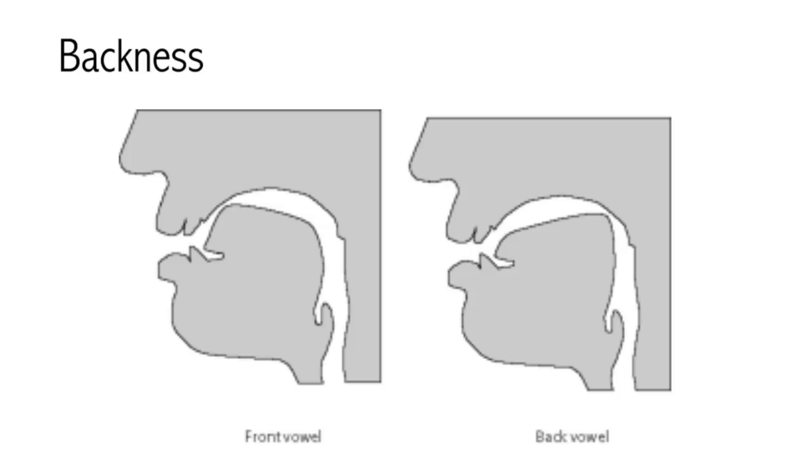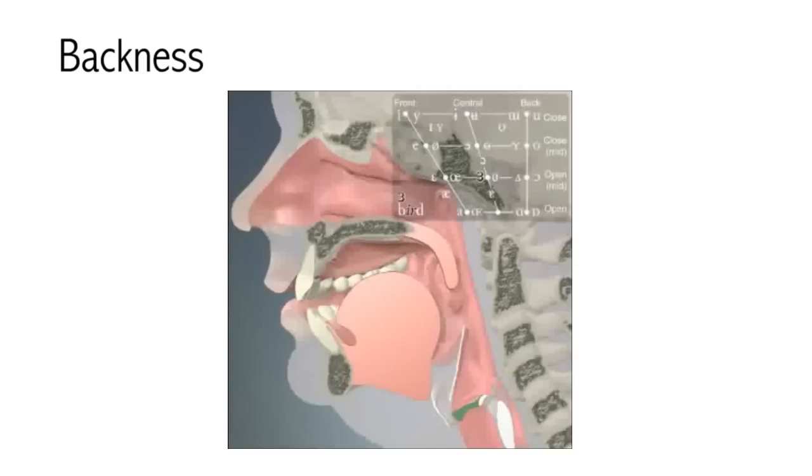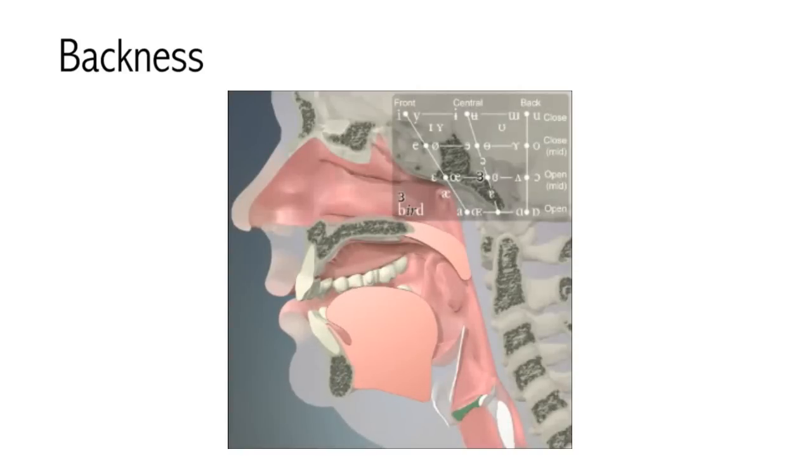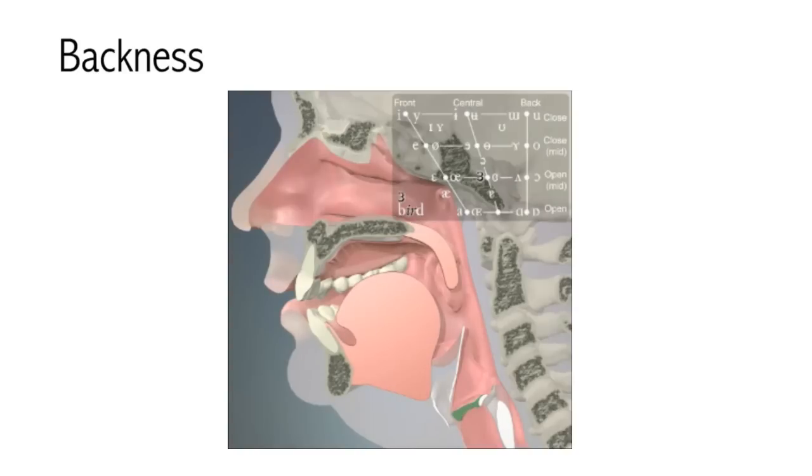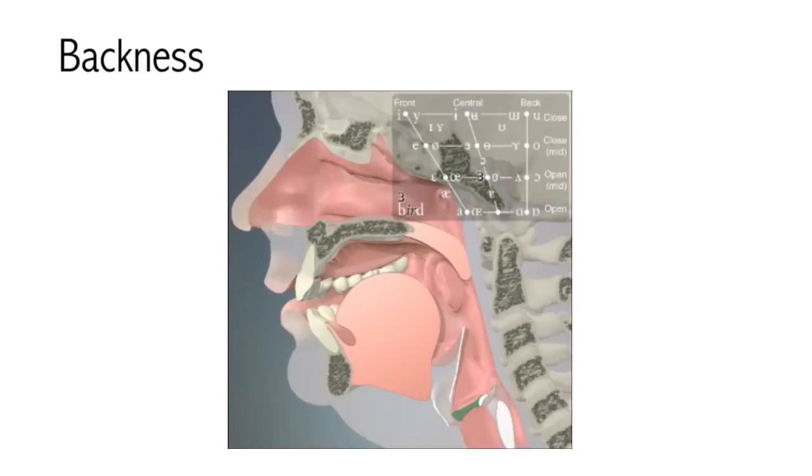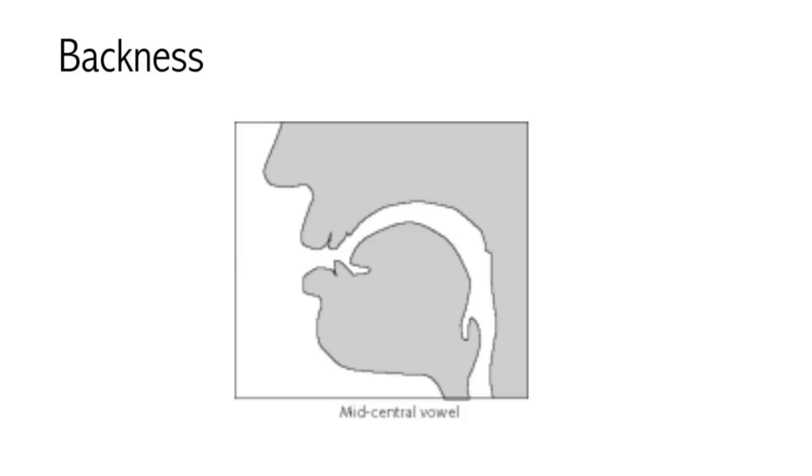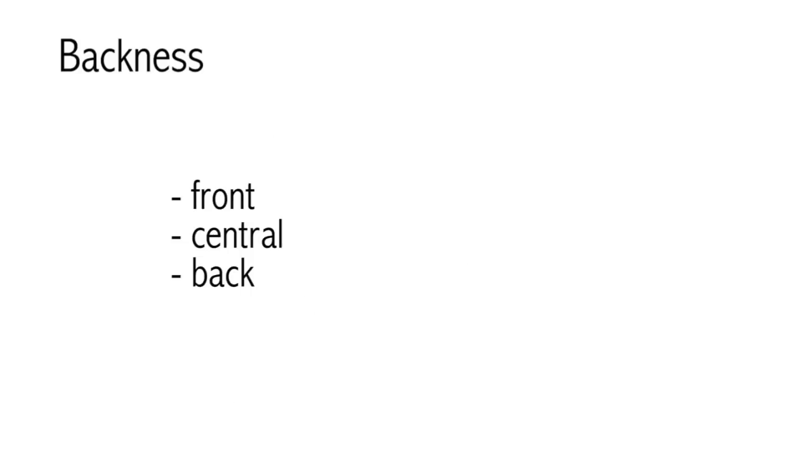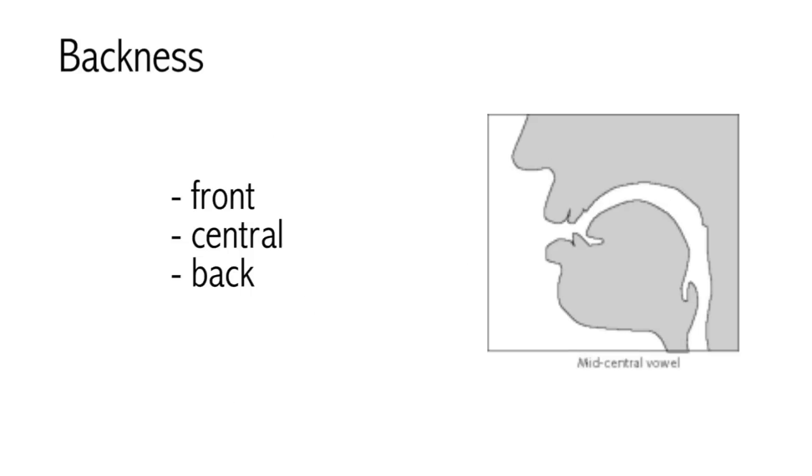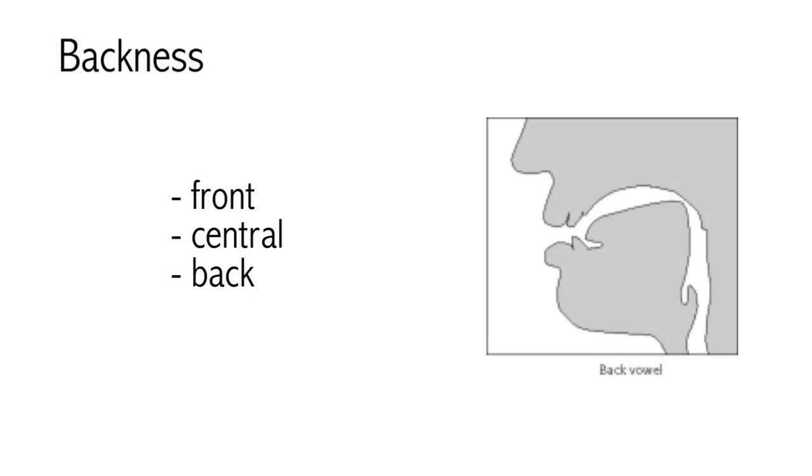As well as having the tongue pushed to the front or to the back of the mouth, it is also possible to have it sitting in the middle of the mouth. For example, for the vowel in heard. Try saying that. You should feel that your tongue is neither being pushed forward nor pulled backwards, but is sitting in the middle. We say that this vowel is a central vowel. So we distinguish between three degrees of backness: front, central, and back.